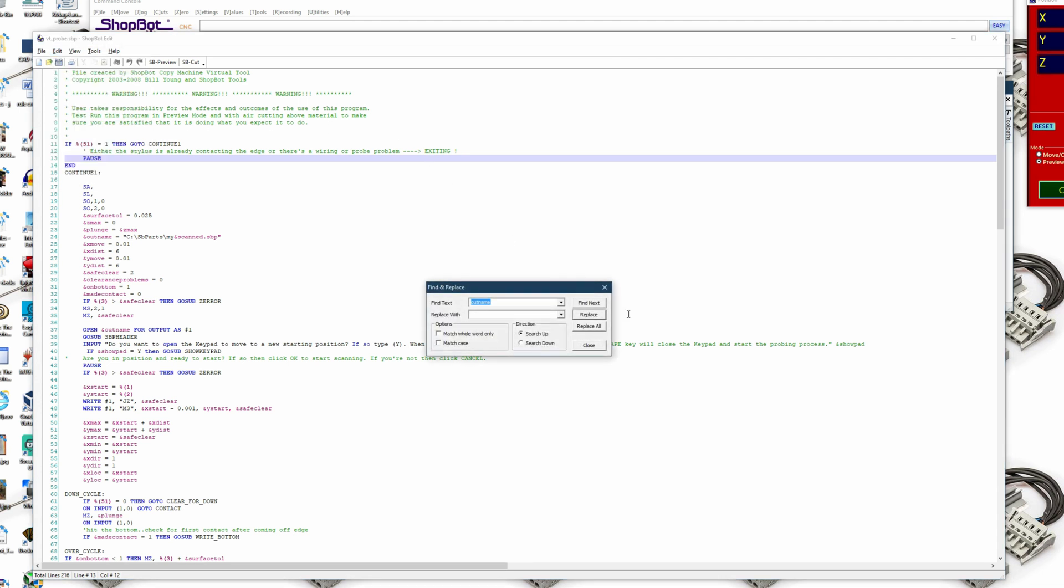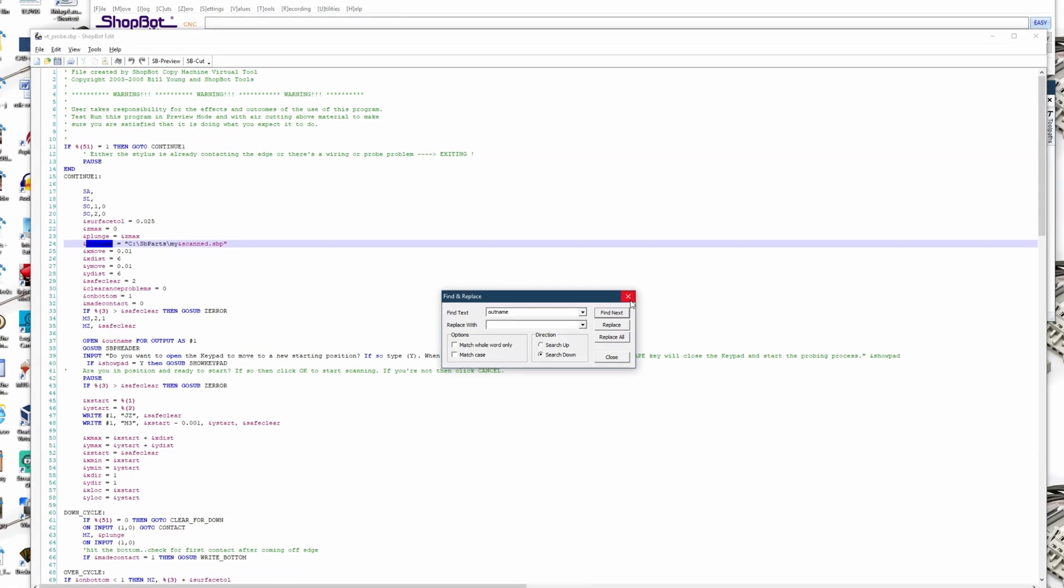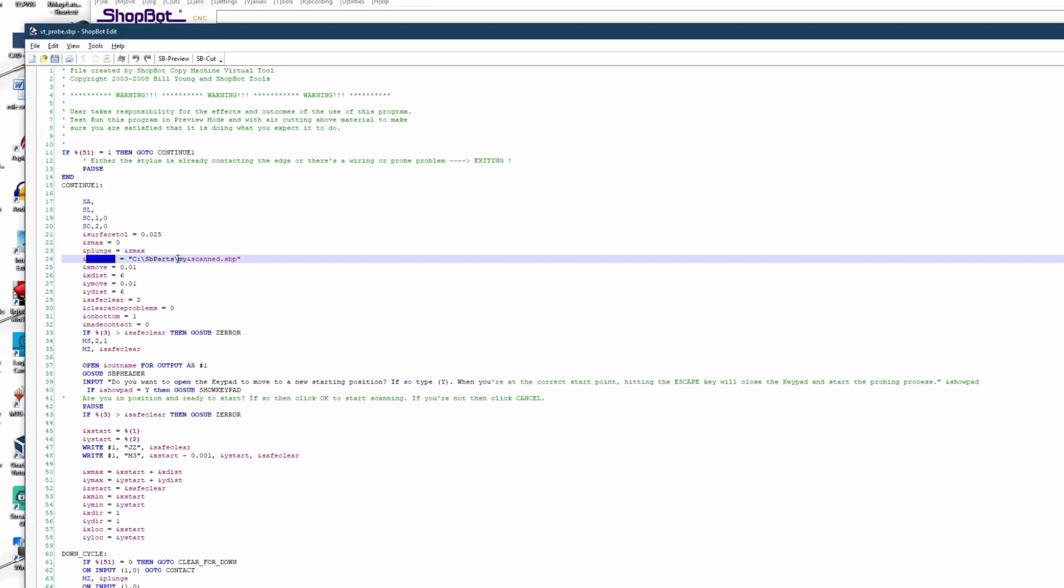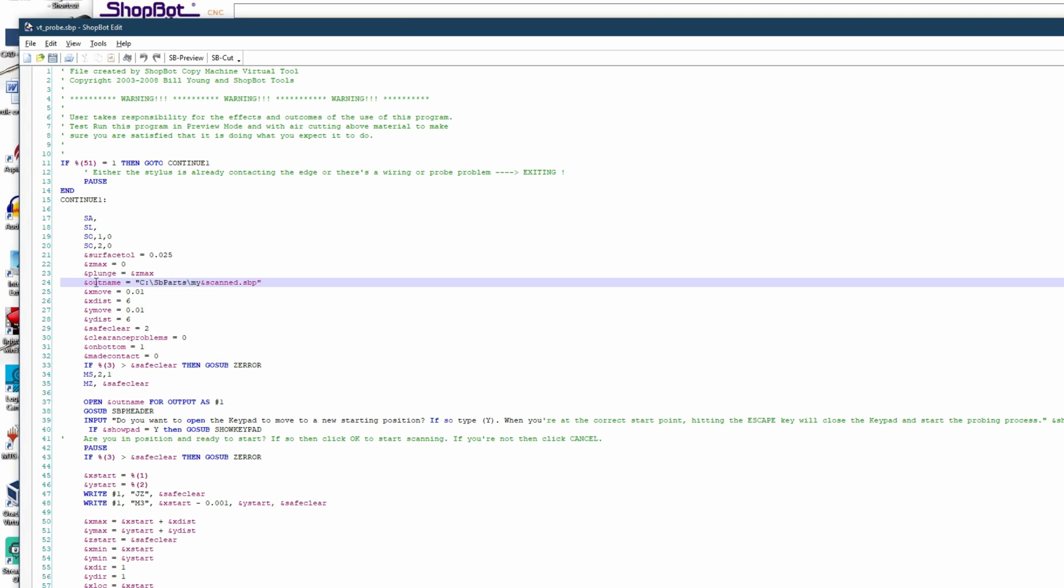So we're going to search for outname, go search down and we can find that the outname first appears around line 24 and we can see that the outname variable is supposed to have a file path in it in these quotation marks.